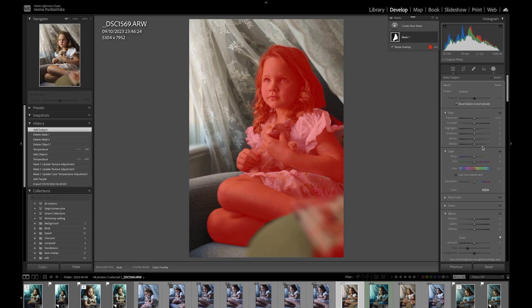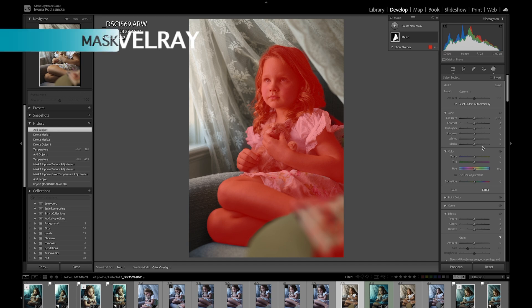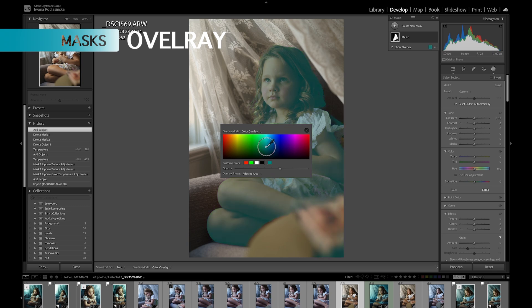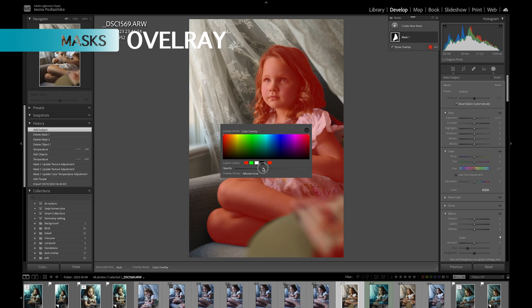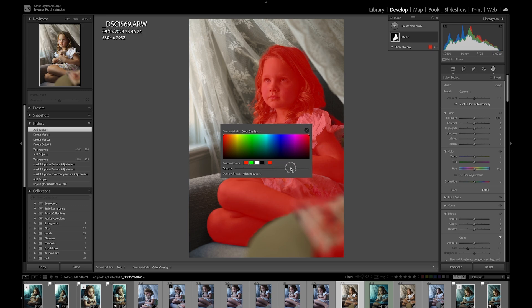With every mask, you apply edits where the mask is. By default it starts with a red color overlay showing where the mask was applied. You can change that color to any color you want by clicking on it — I find red to be really the best. You can also change how visible the overlay is, and toggle between showing the affected area or the unaffected area.